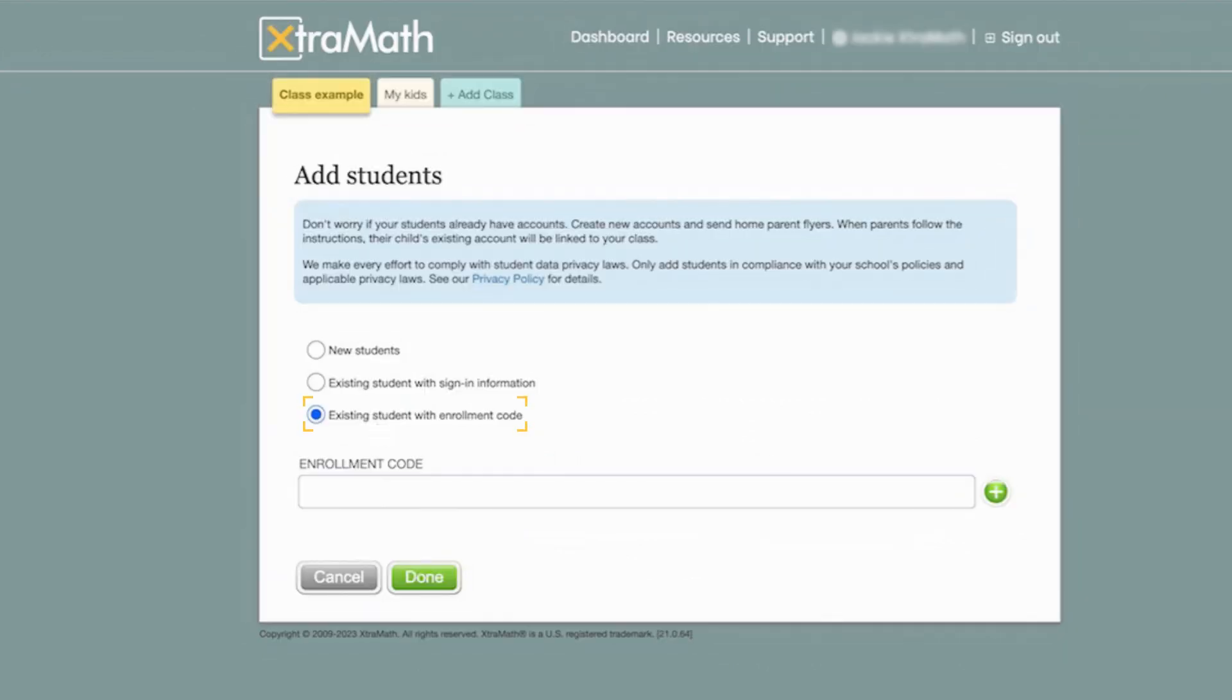And three: existing students with an enrollment code. This is applicable when a student has used XtraMath both at school and home.